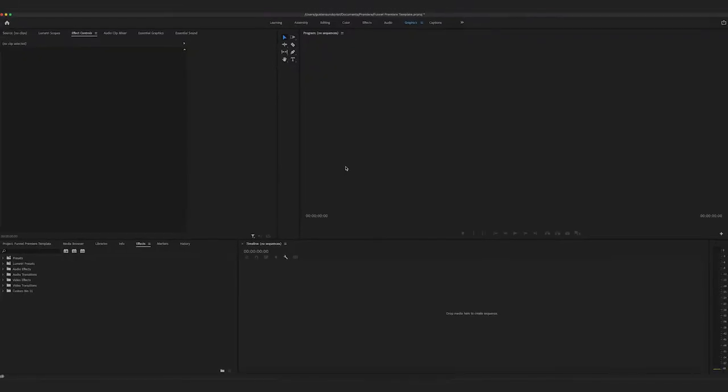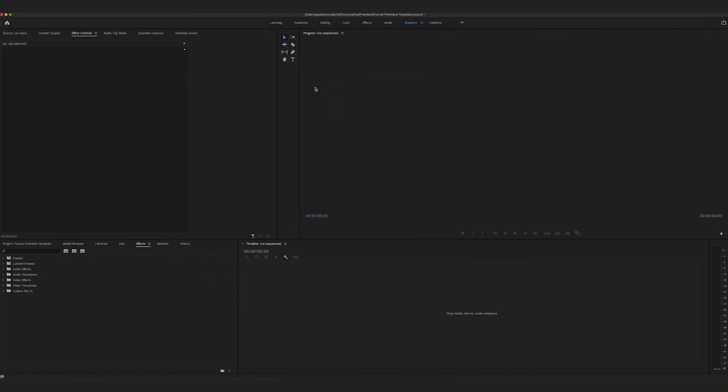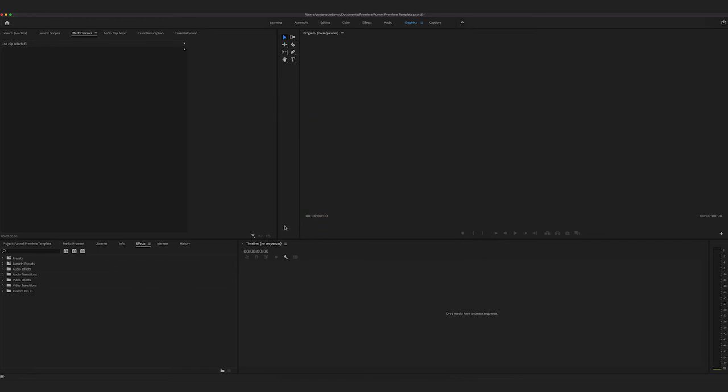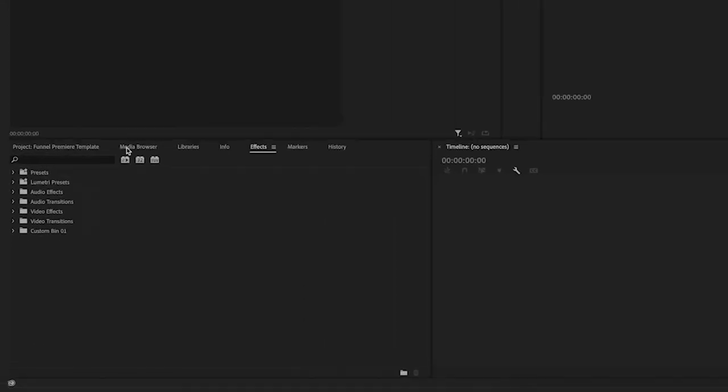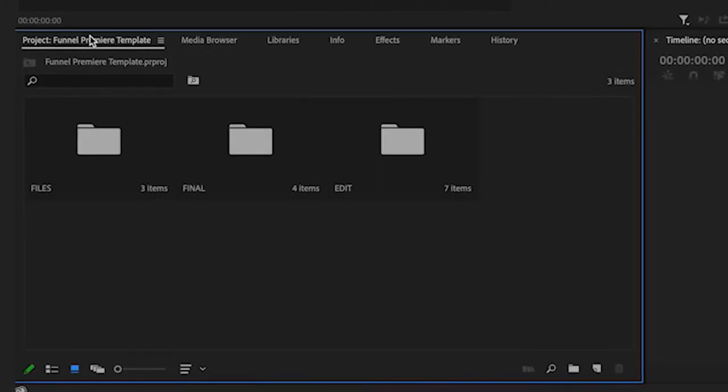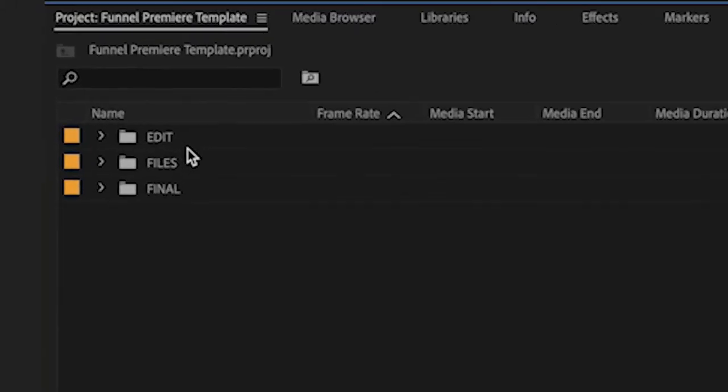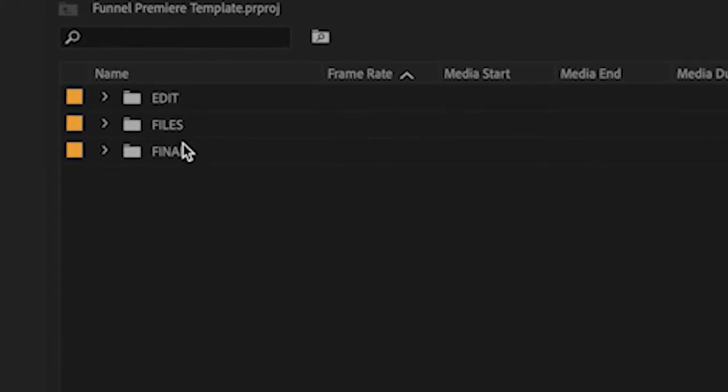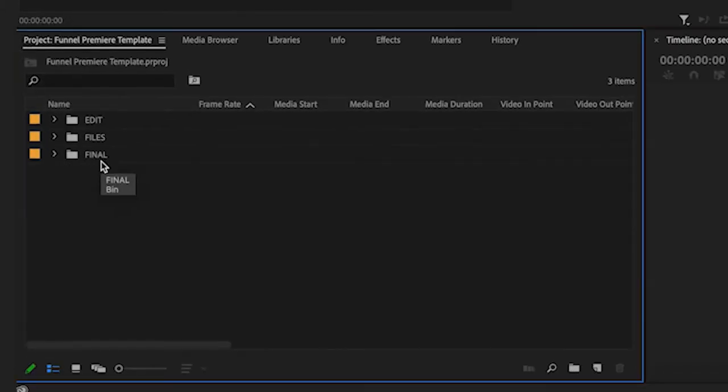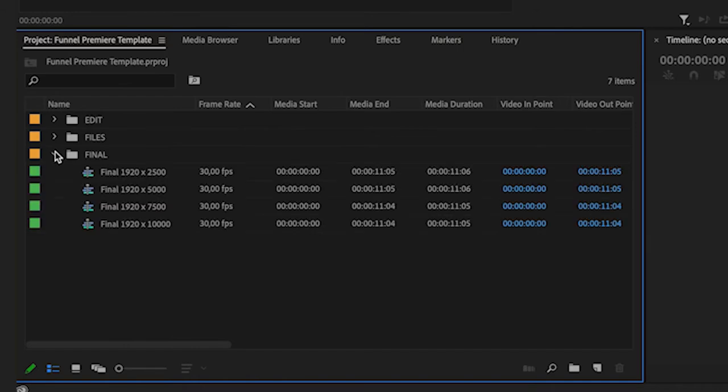So you need a software called Premiere Pro. It's Adobe. If you don't want to use it forever, you can cancel it, but I'm using it for simple edits like this. You don't have to have any skills. I'm going to show you how to do this. So all you do is you go to the project and you can see three folders. So I'm just going to put this in this view and you'll see edit, files, and final. So files is where we have the template. Don't touch that, but you actually want to touch final and edit.